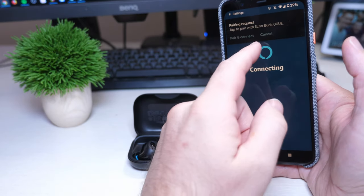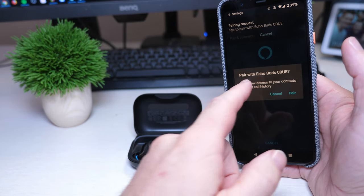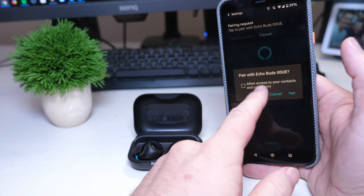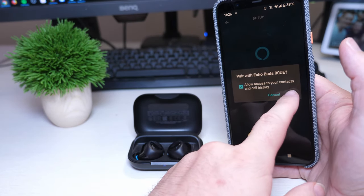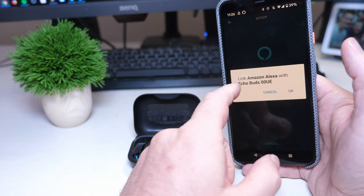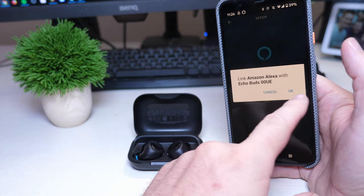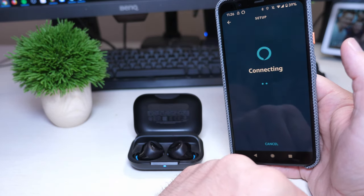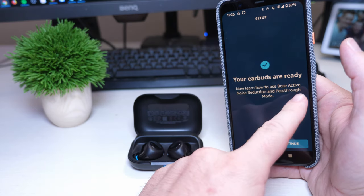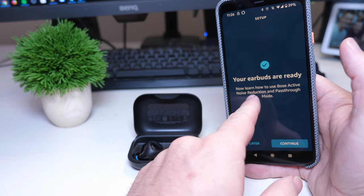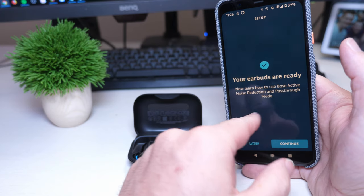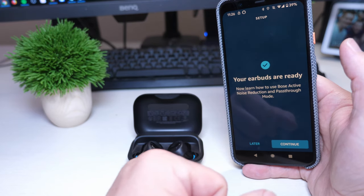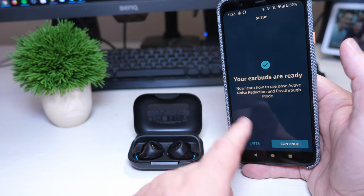I'm going to pair and connect, allow access to my contacts, that's fine. I'm going to link those. Okay, my earbuds are ready. Now you can use your, now learn how to use Bose active noise reduction and pass-through mode.